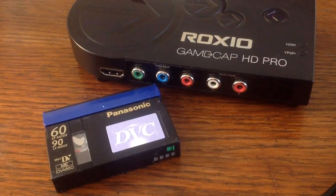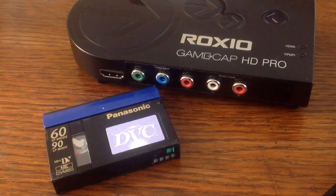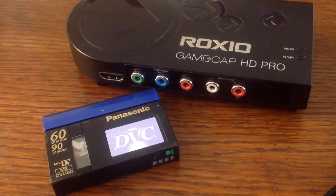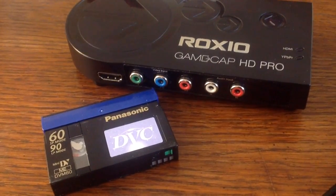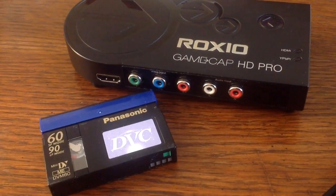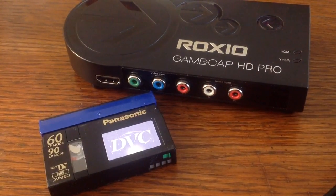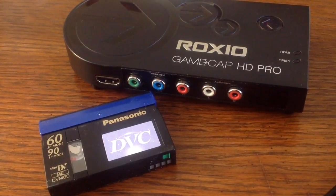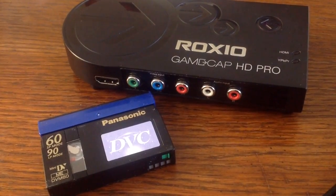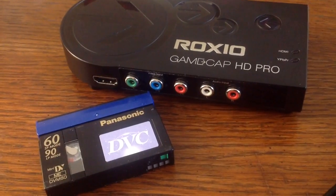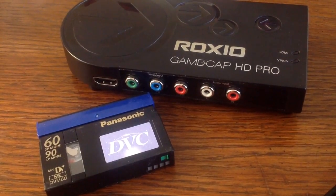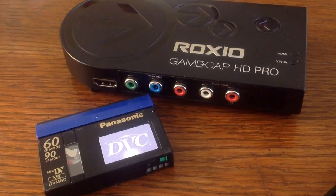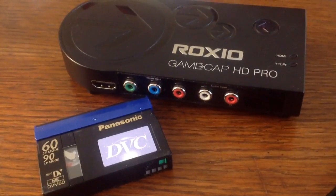So this is the game capture device that I used, it's the Roxio GameCap HD Pro. What I'm going to do now is show you how to connect it. Bear in mind, if you have another game capture device that you're going to use to do this, you will need to maybe do a little experiment to see what cable goes into which port.